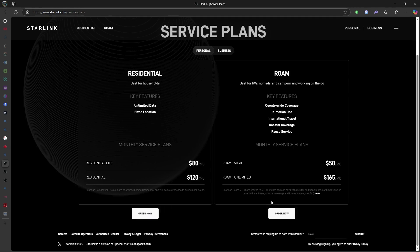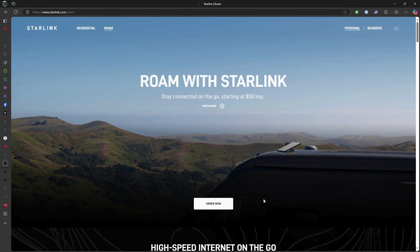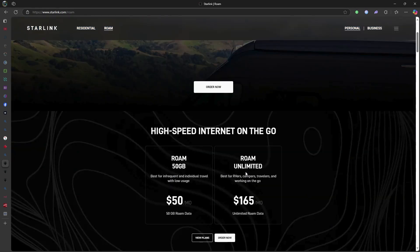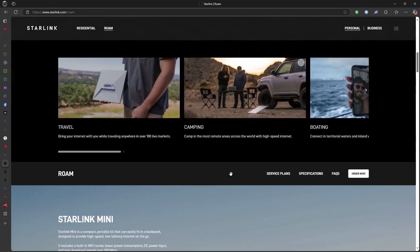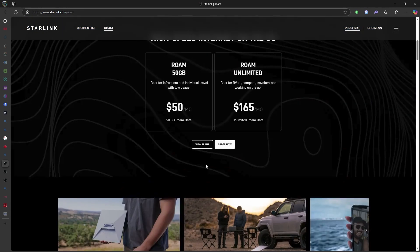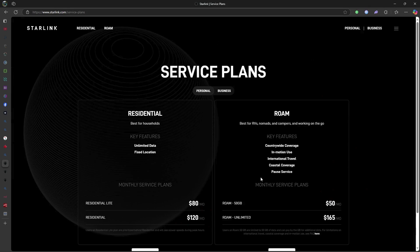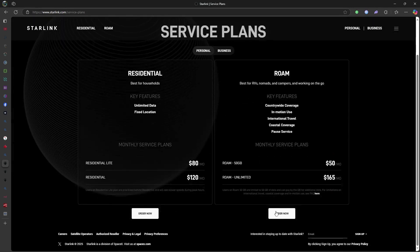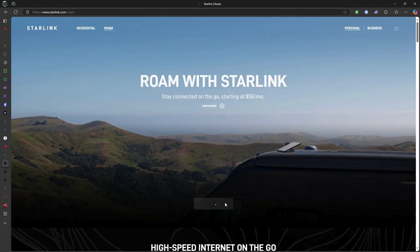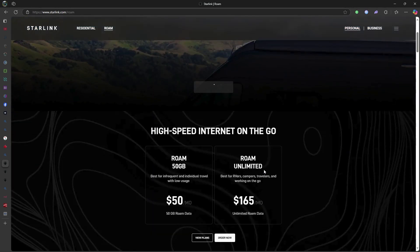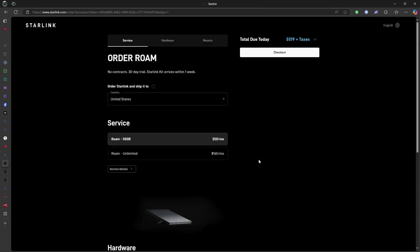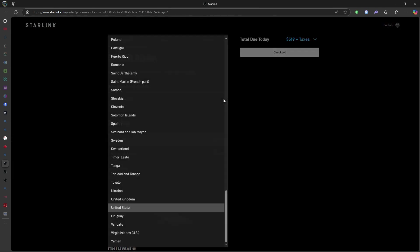Starlink primarily accepts credit or debit cards for automatic monthly payments. To manage or update your payment method, log into your Starlink account and navigate to the Billing section where you can enter your new card information.